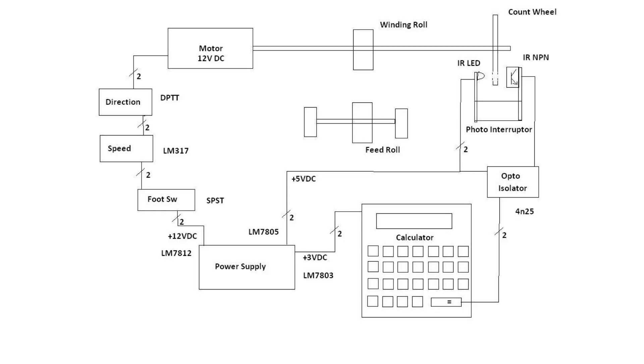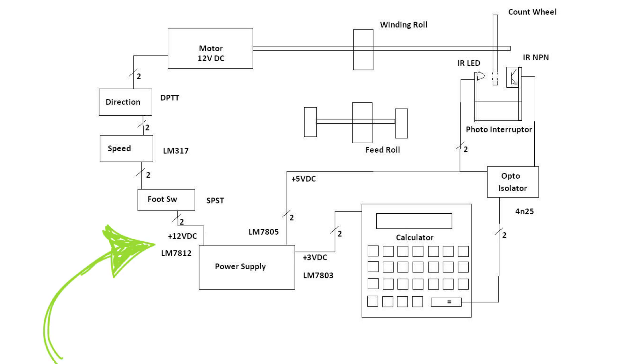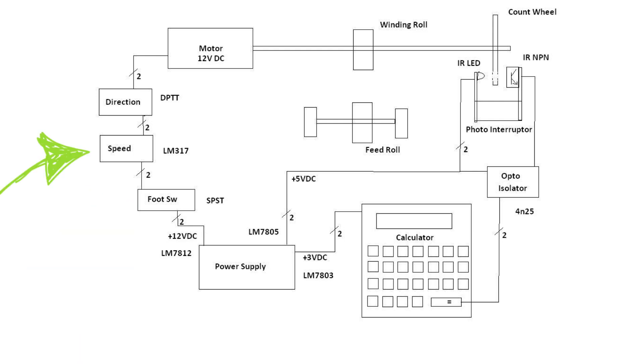The block diagram looks like this. We take a power supply, in this case a wall wart putting out 15 volts DC, and we use a 7812 to create 12 volts for our foot switch that goes into our speed controller, which is an LM317T adjustable voltage regulator. We control our direction with a double pole triple throw switch.